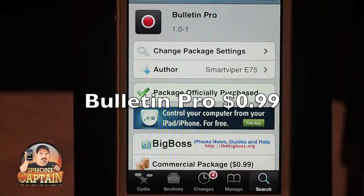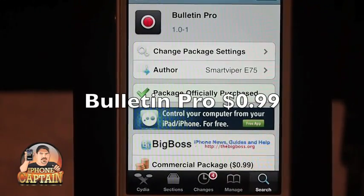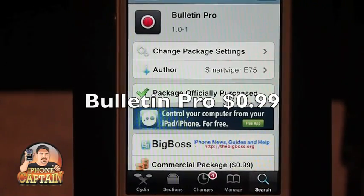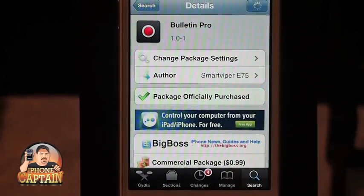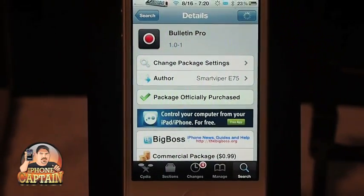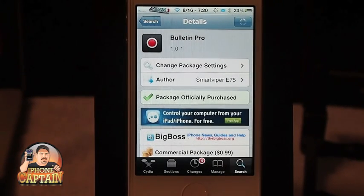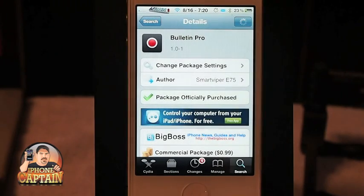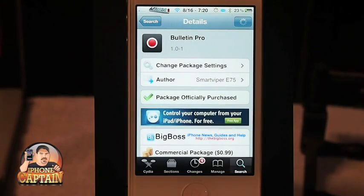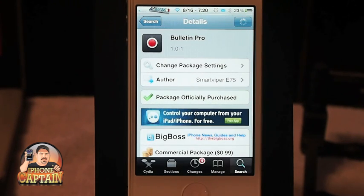Hey YouTube, it's me, it's your iPhoneCaptain, and today we're going to be looking at a tweak in the Big Boss Repo for 99 cents called Bulletin Pro, and it's by SmartViper E75.